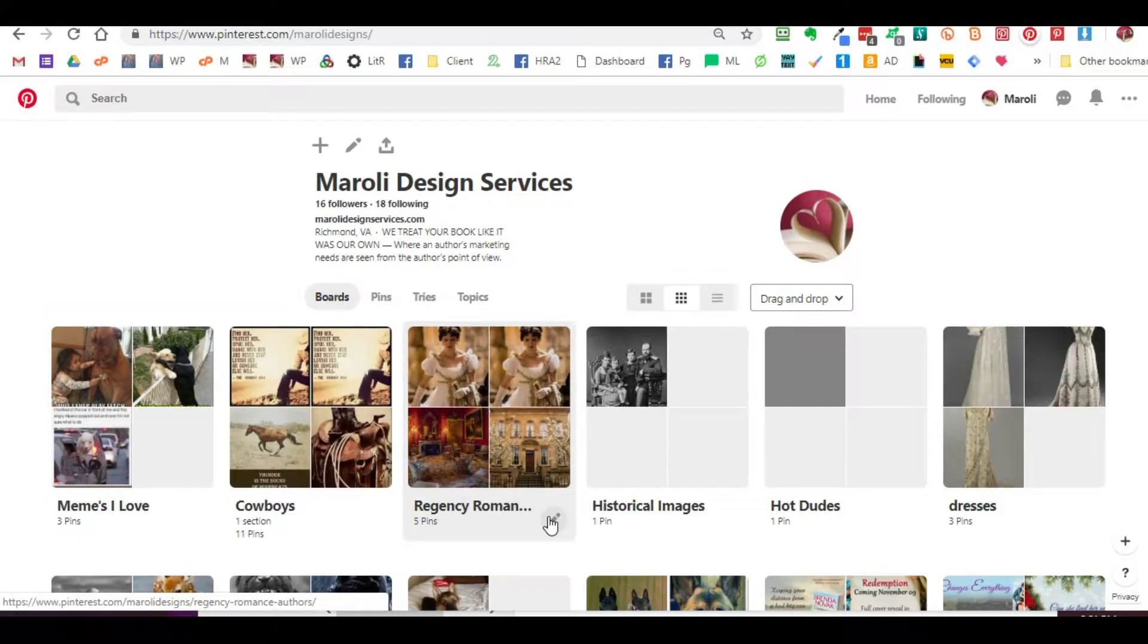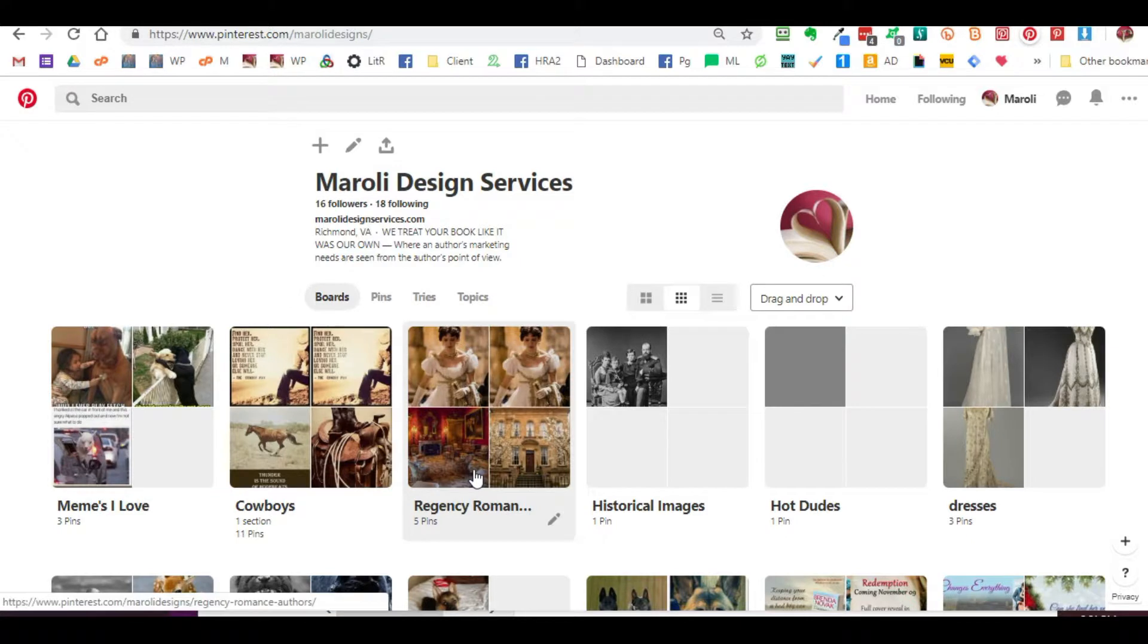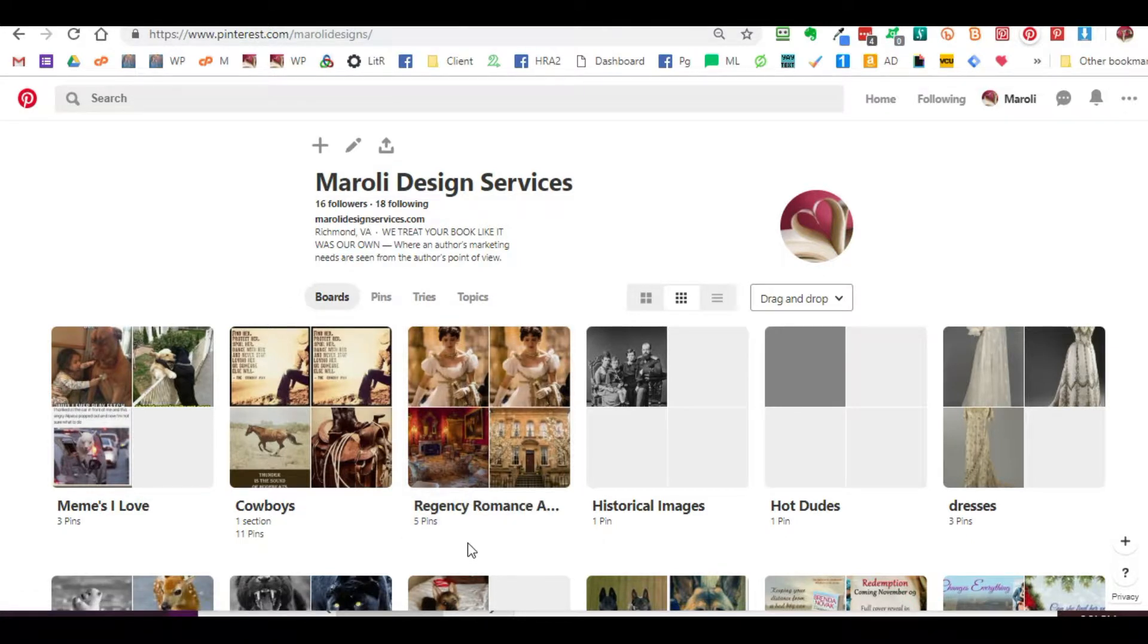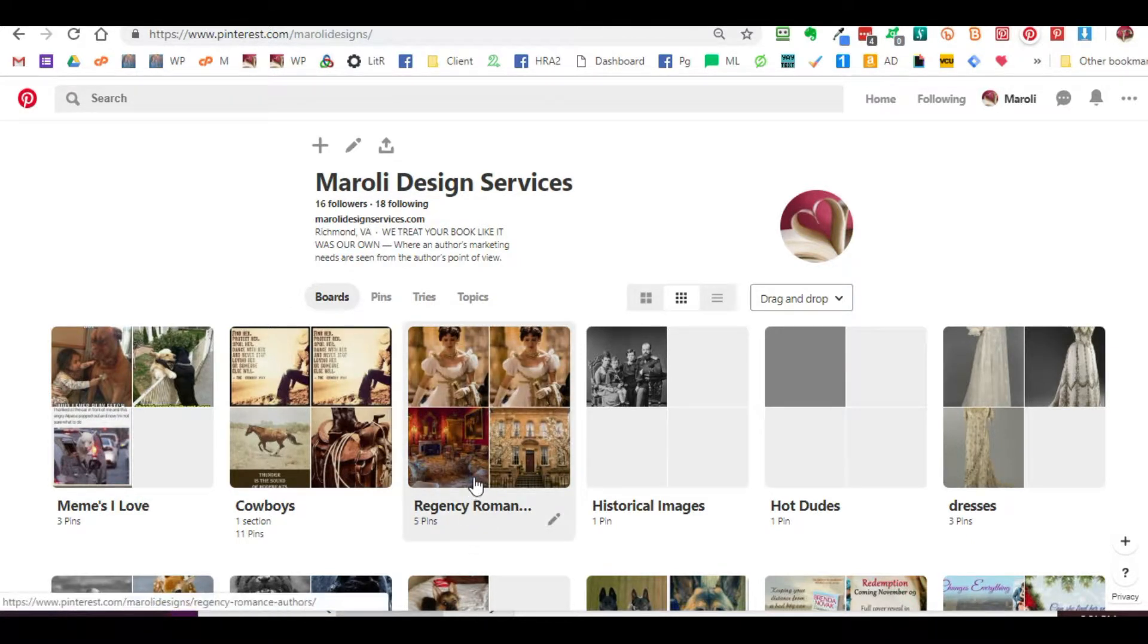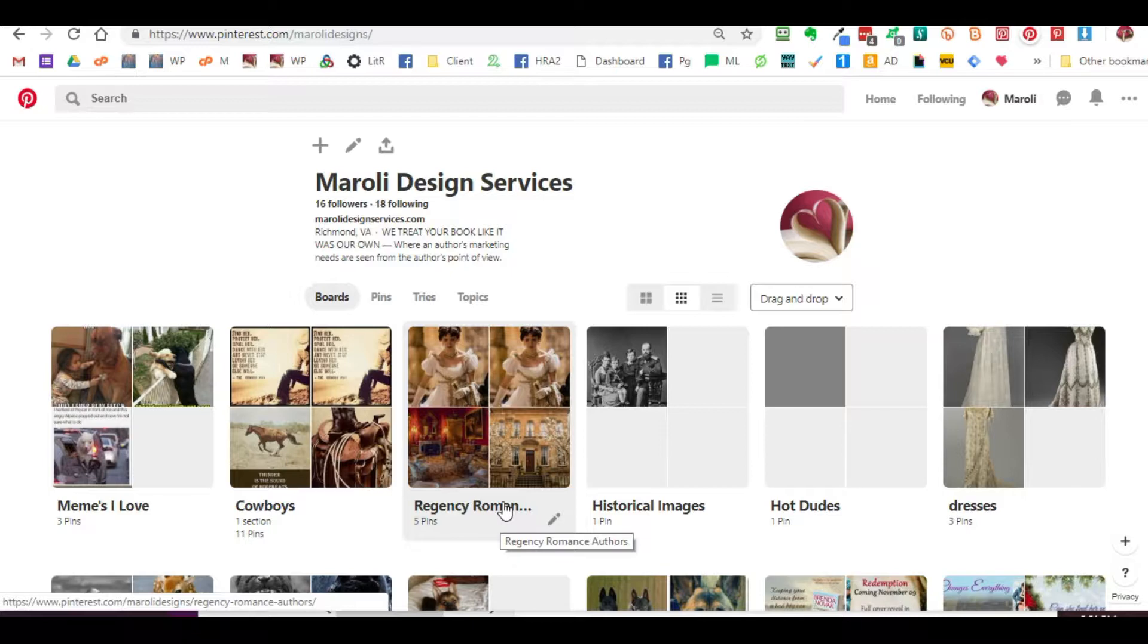To pull custom content, you can do it one of two ways. If you already have a board that you've created and added content to, you can pull the information from this particular board. If you haven't created a board or you want to create a new board, you can also do that and pull the information at that point.